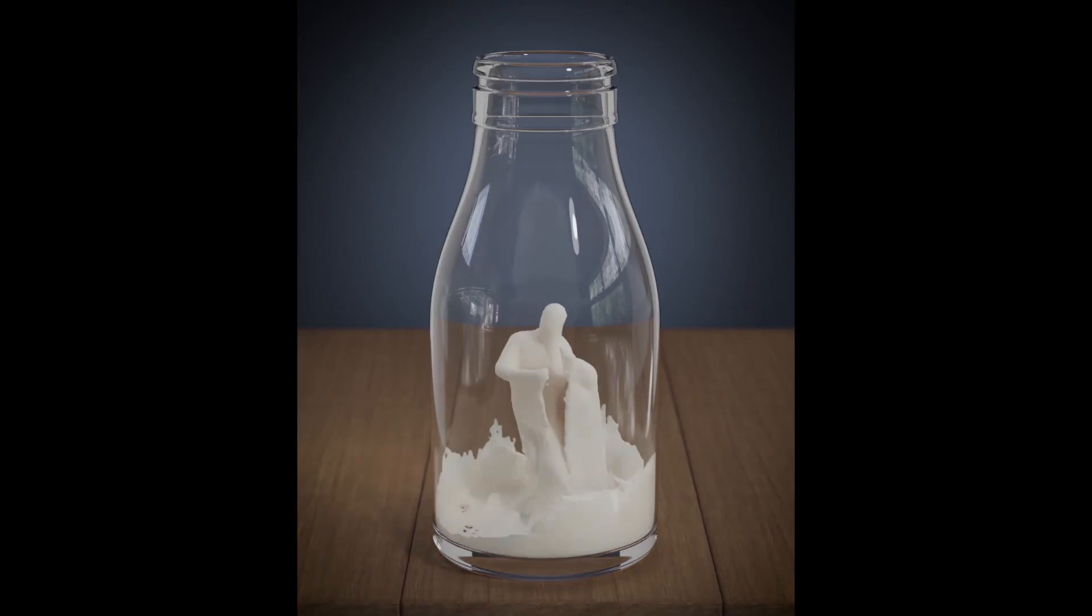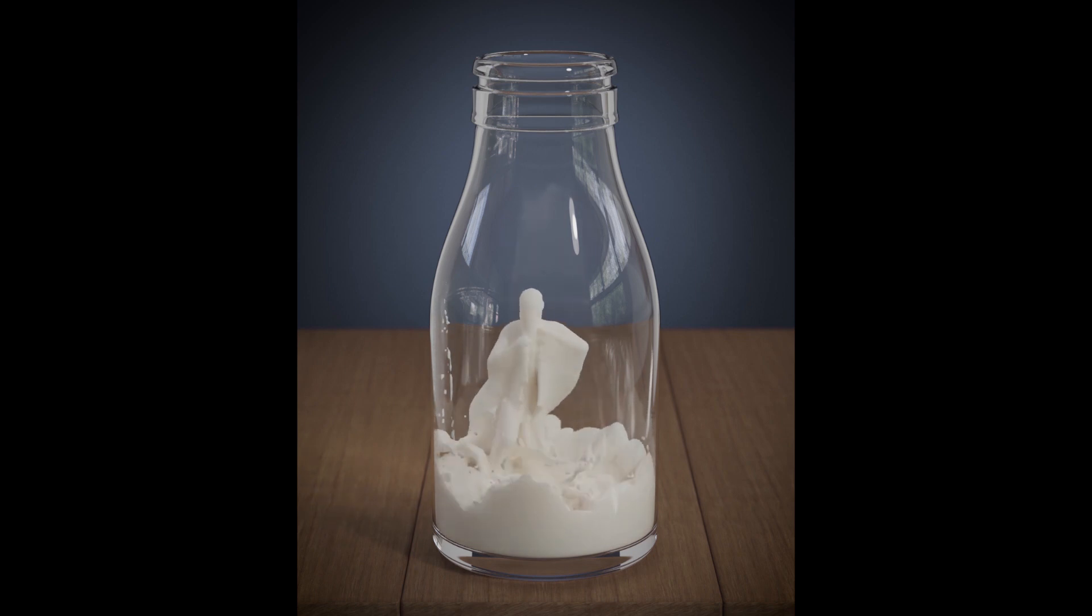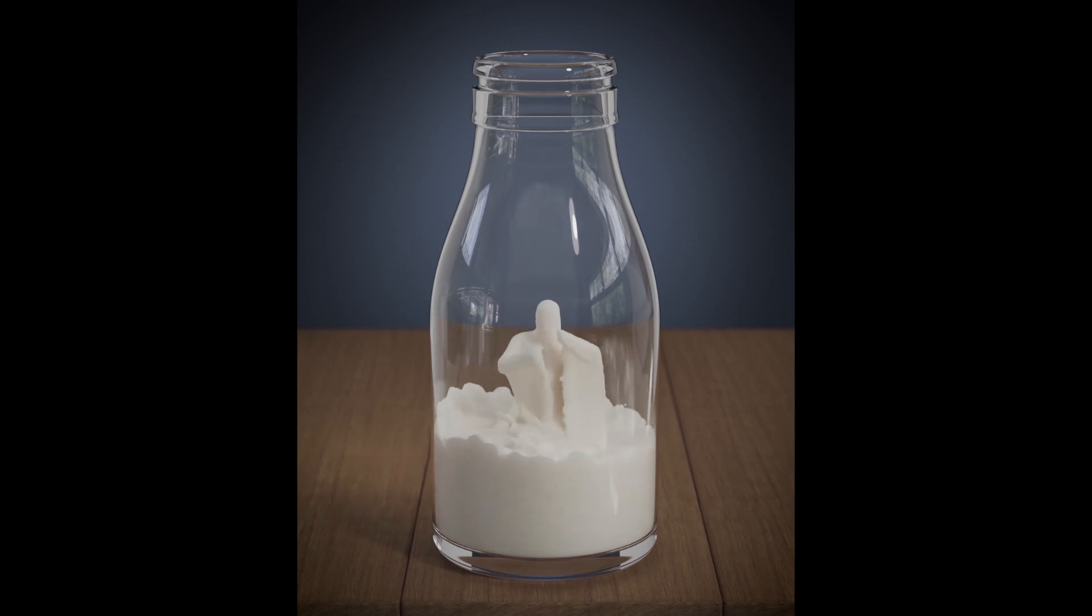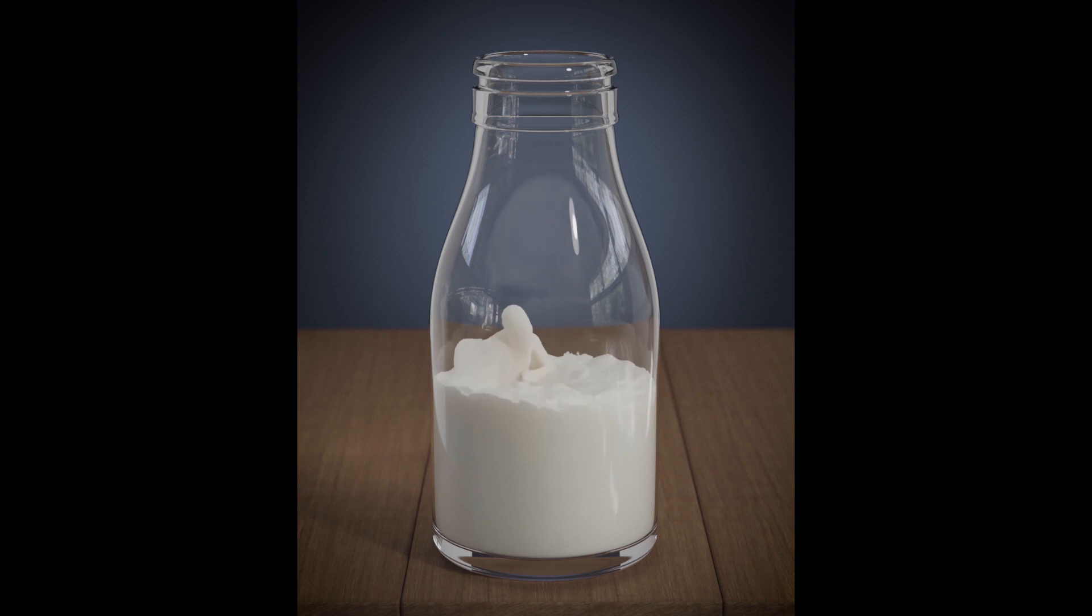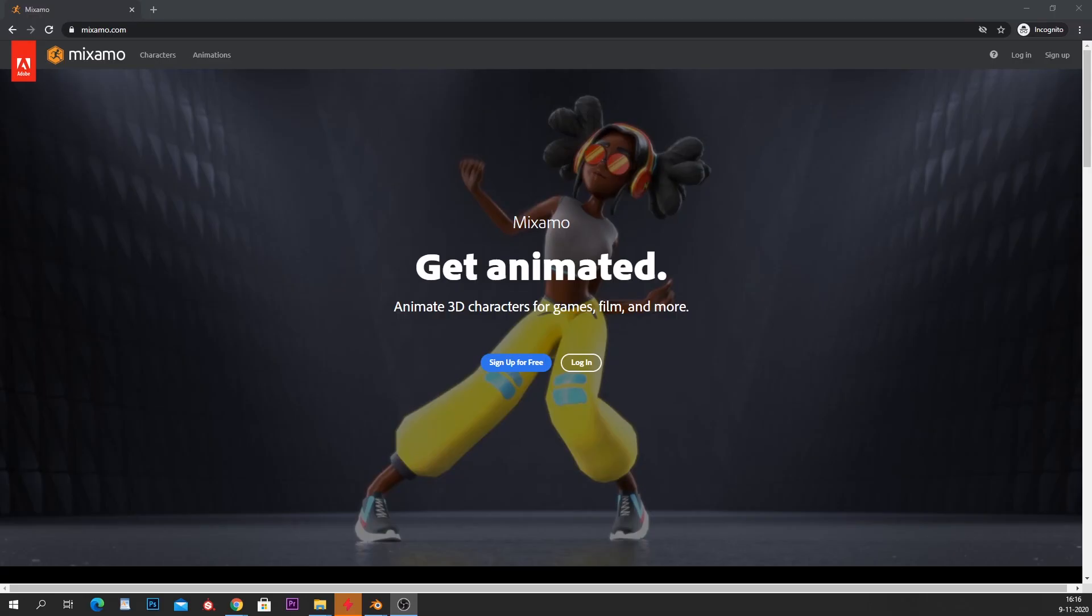Welcome to this new tutorial and we are going to create this animation what you can see right here. It's quite simple. I will not show you how to create the glass or whatever. I'm really going into the fluid simulation.